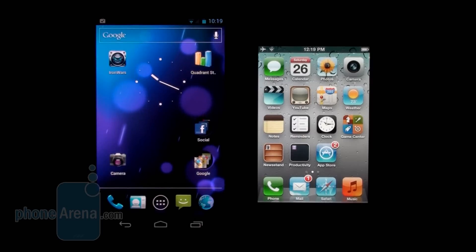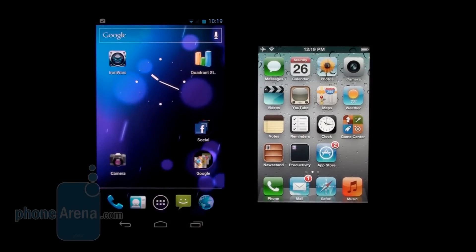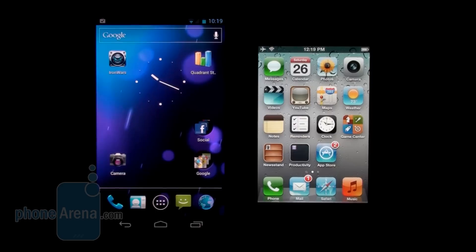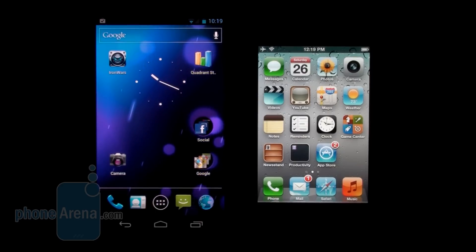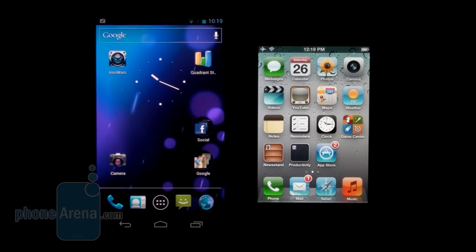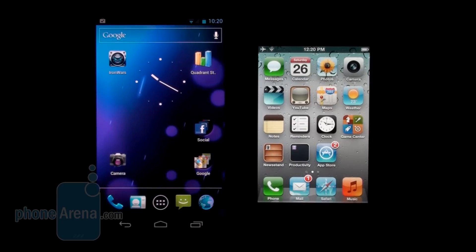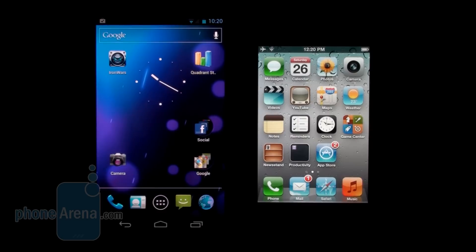Hey guys, this is Ray with Phone Arena, and we wanted to show you a quick comparison of the web browsing experience that we get on the new Samsung Galaxy Nexus and the iPhone 4S.